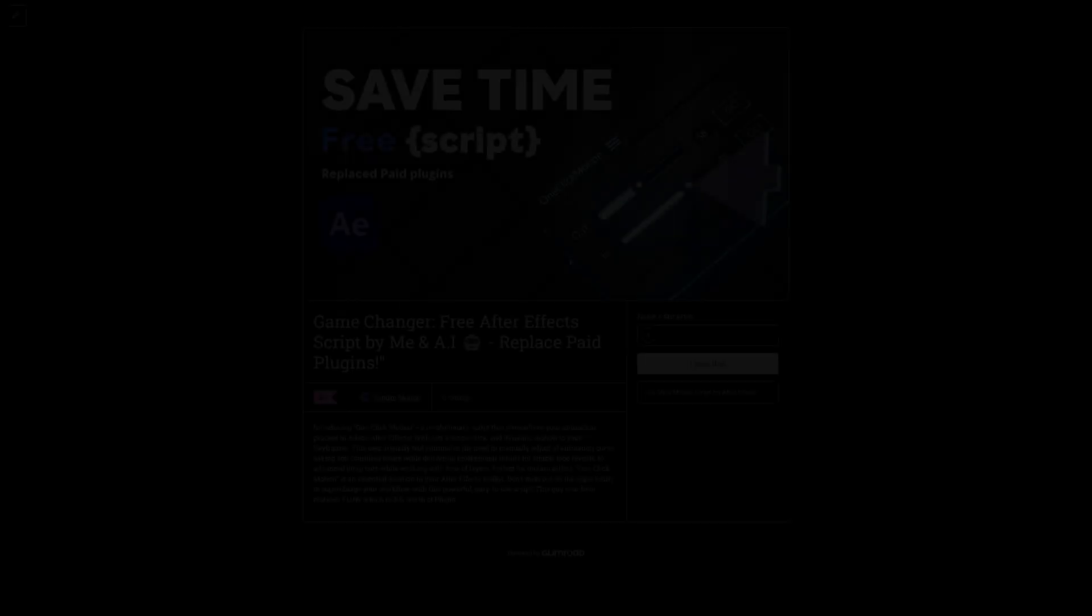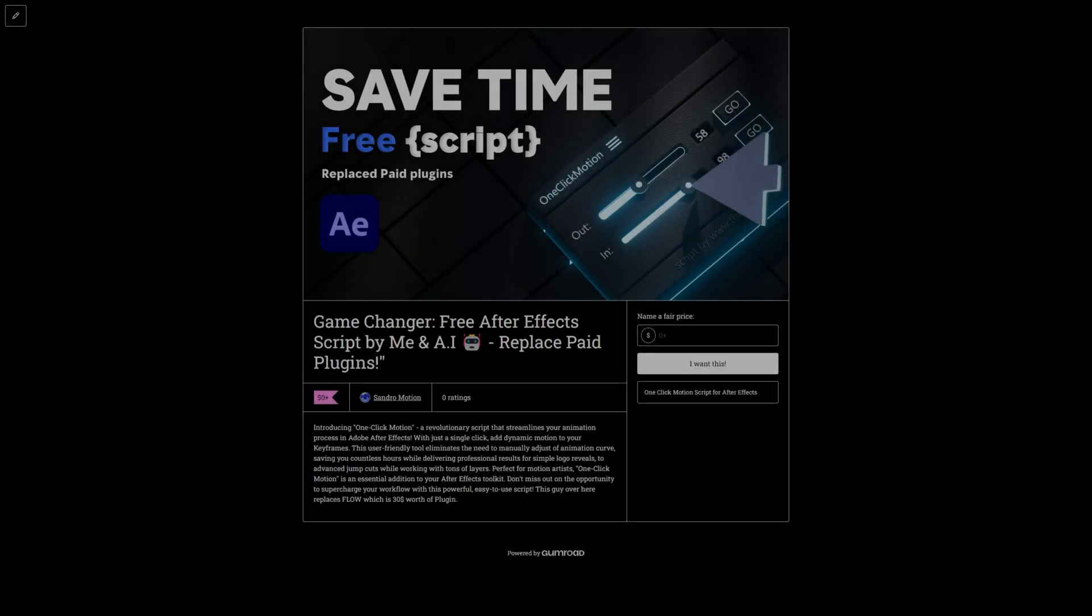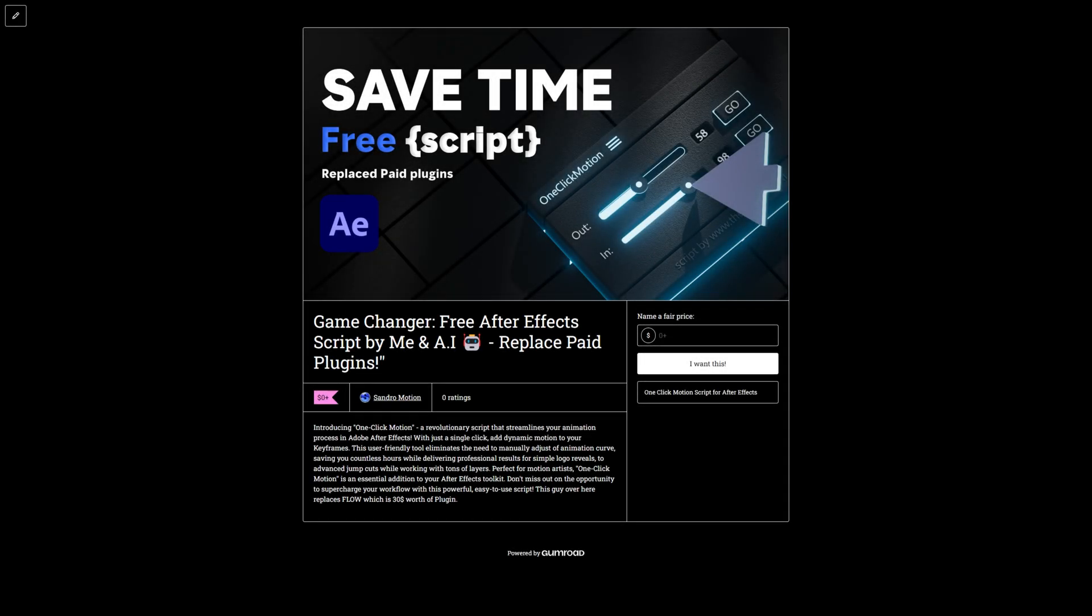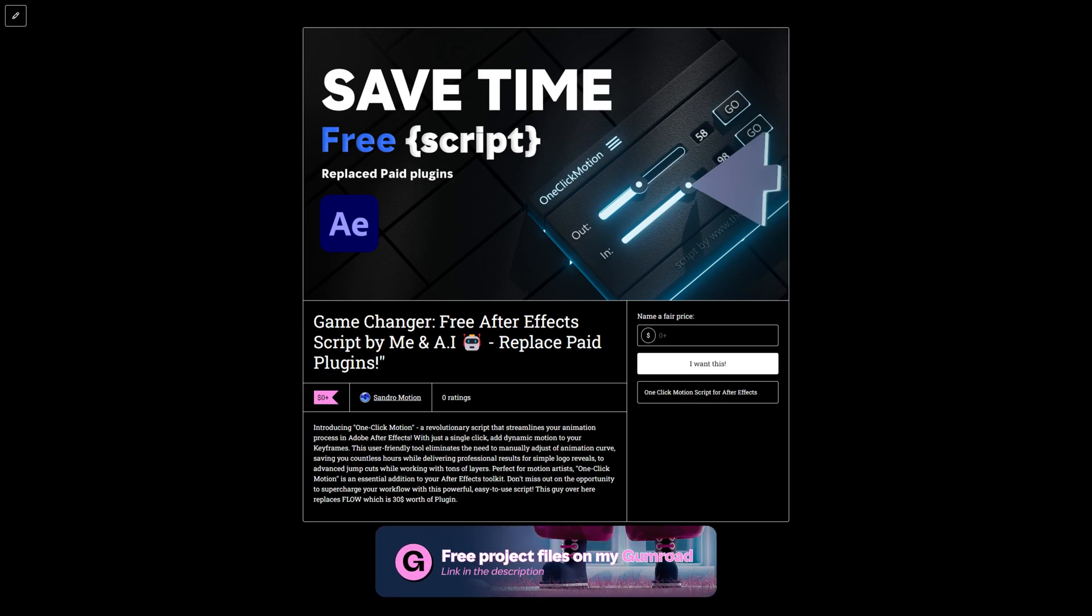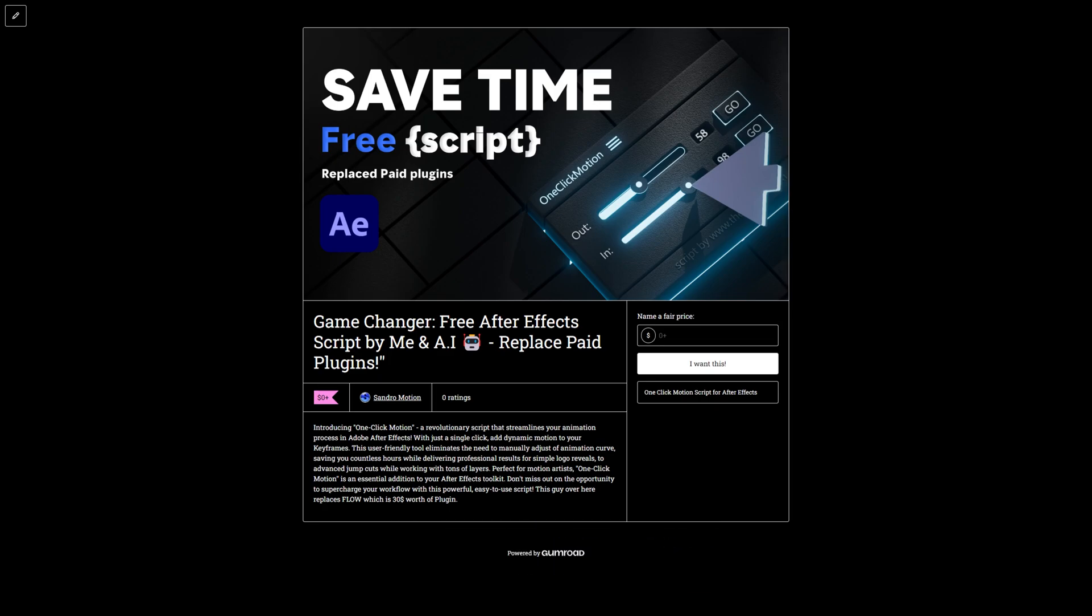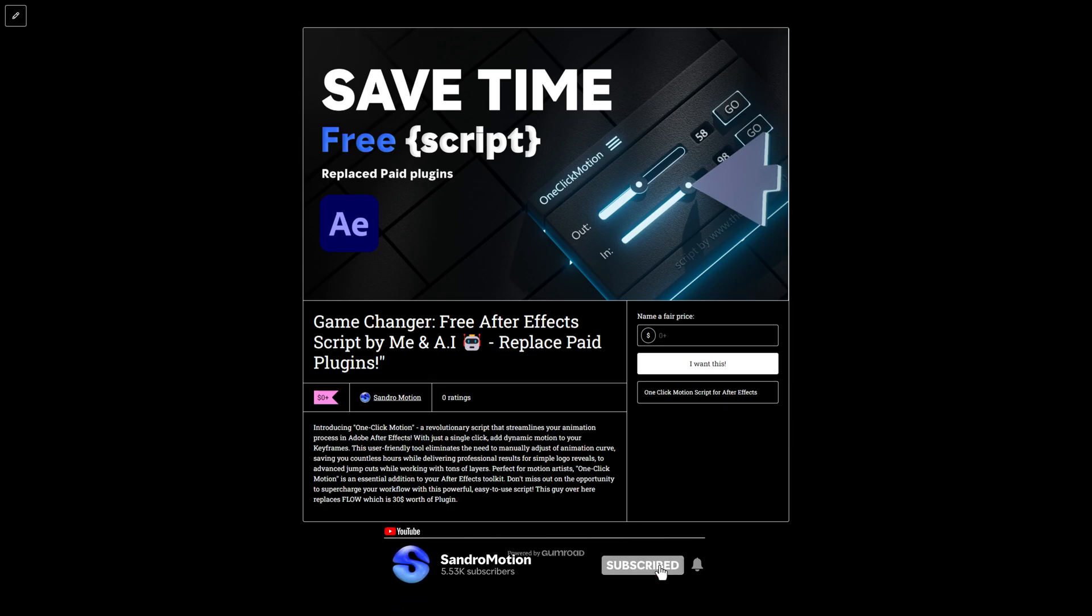Hey there, it's Sandro here and welcome back to another very exciting tutorial. Today I have something truly remarkable to share with you. We'll be taking an in-depth look at One Click Motion tool. This script is truly a game-changing tool that will make your animations way smoother and faster.